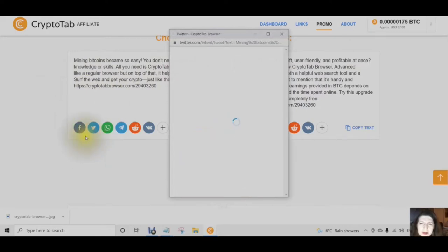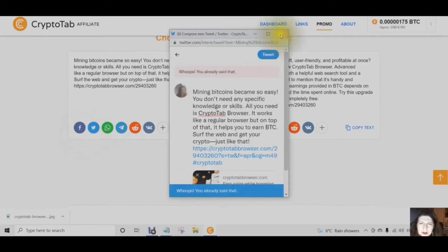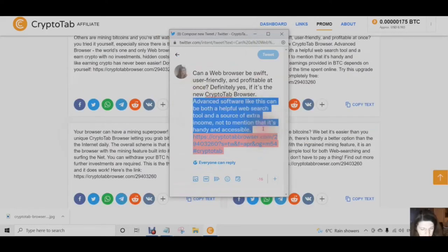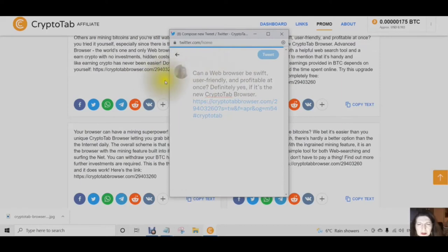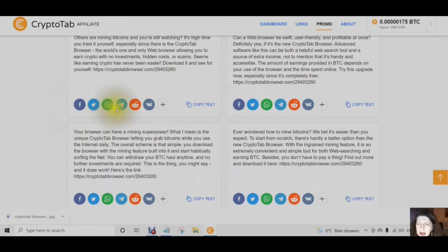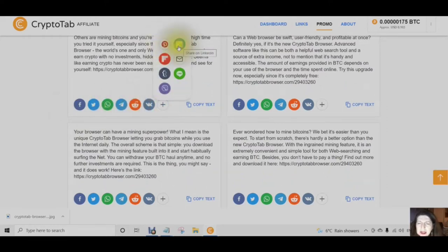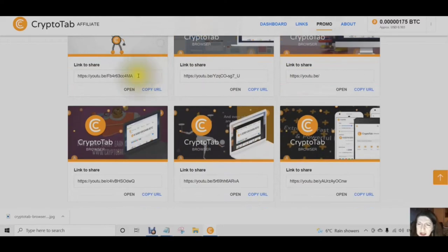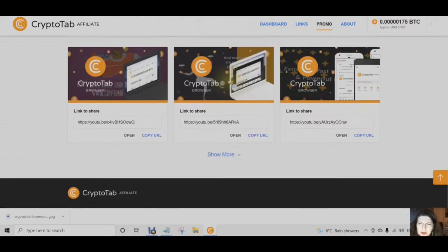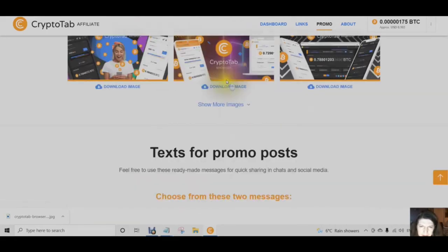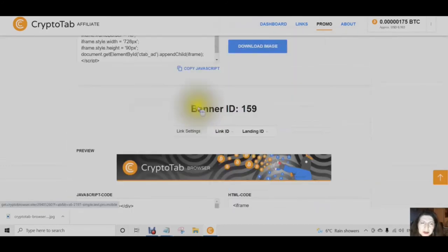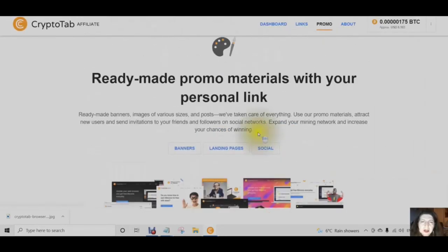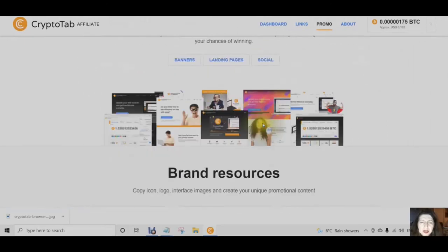Here is an example — this is Twitter. You'll want to make sure that you get all of the text in. You can also share to Facebook, WhatsApp, Telegram, Reddit, VK, Pinterest, LinkedIn, Flipboard, Email, Tumblr, Line, and Viber. You can also share links for the videos. This is how you get your links out there — by sharing them on social media. Those are the promo materials that you can share with your personal link in order to start building your mining network.